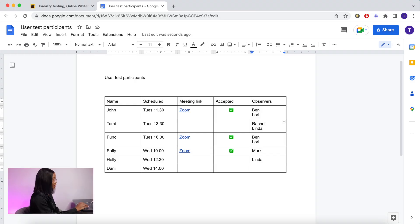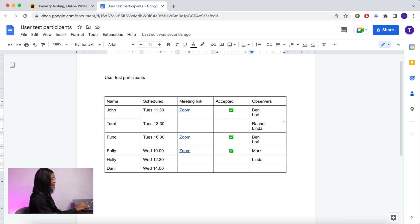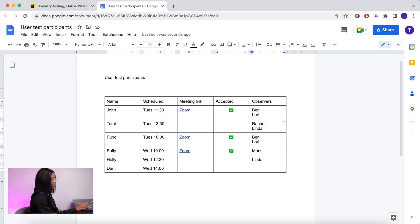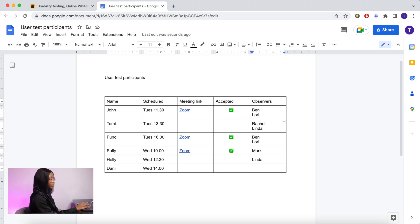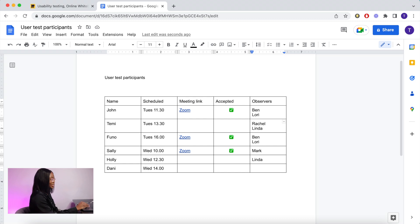Here I have my table of participants, so I have the name, schedule times, the meeting link of the meeting I've scheduled. It's also good to know if they've accepted or not so you know which participants are definitely scheduled in. If you're using a usability testing website, they usually schedule this in for you, but this is for a manual process if you're finding your own users.